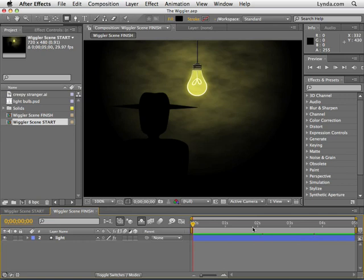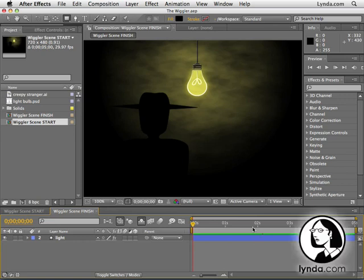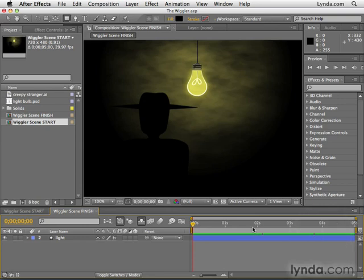In this movie we'll be using the Wiggler project from the Chapter 13 folder to talk about how to create random keyframes.